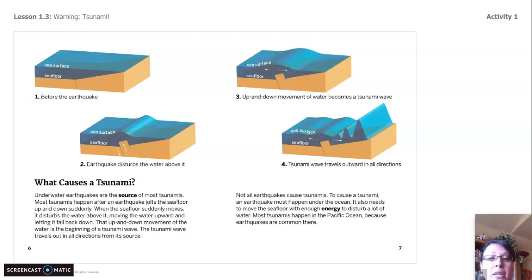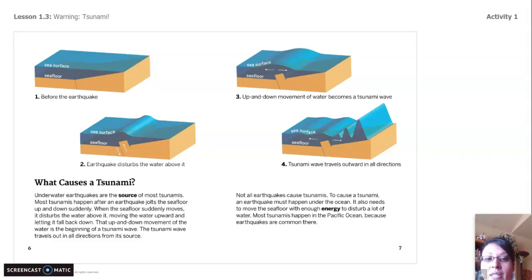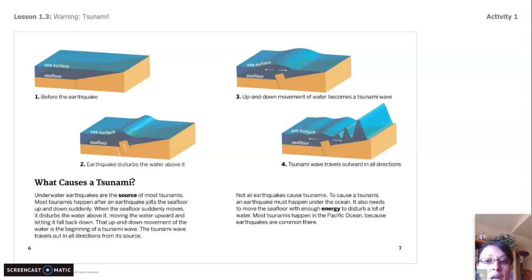What causes a tsunami? Underwater earthquakes are the source of most tsunamis. Most tsunamis happen after an earthquake jolts the seafloor up and down suddenly. When the seafloor suddenly moves, it disturbs the water above it, moving the water upward and letting it fall back down. That up and down movement of the water is the beginning of a tsunami wave. The tsunami wave travels out in all directions from its source. Not all earthquakes cause tsunamis — to cause a tsunami, an earthquake must happen under the ocean and move the seafloor with enough energy to disturb a lot of water.